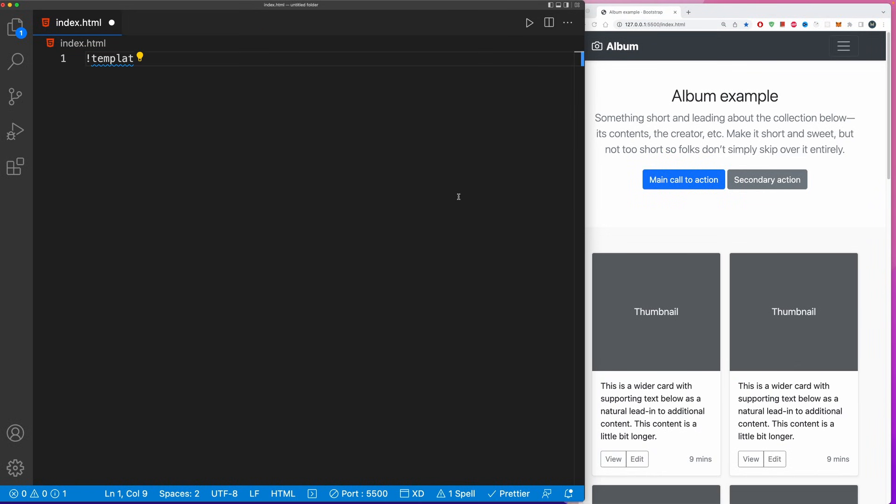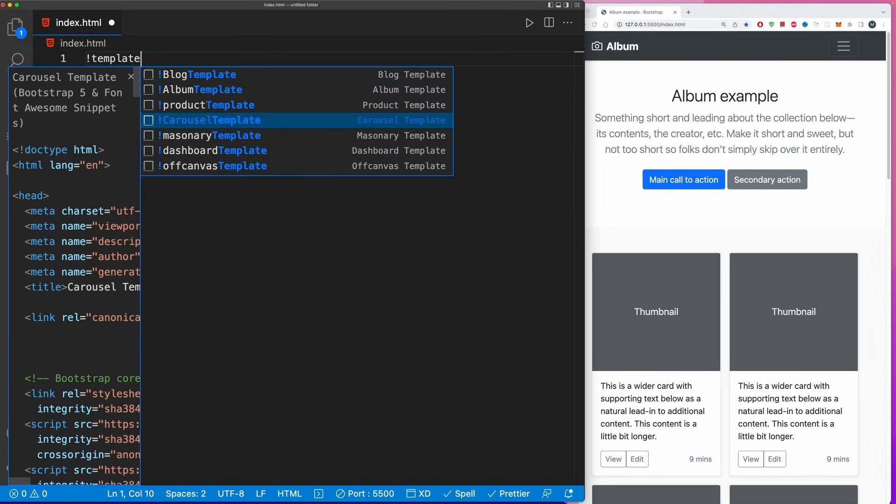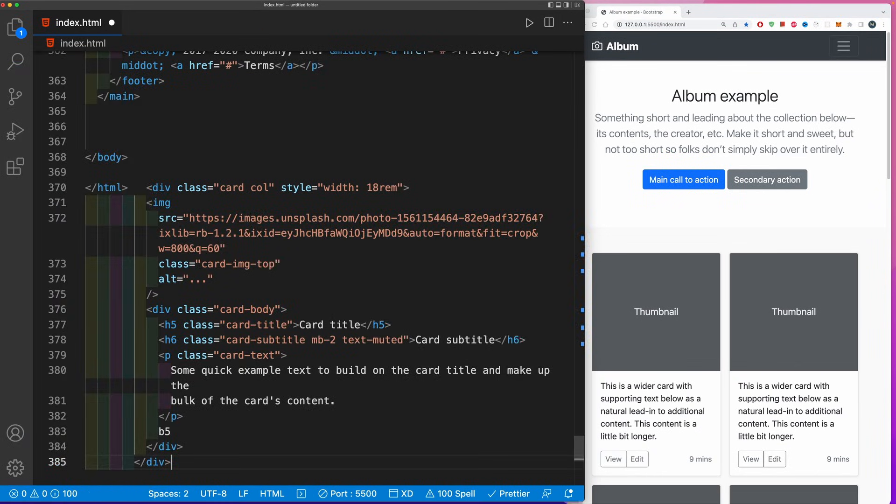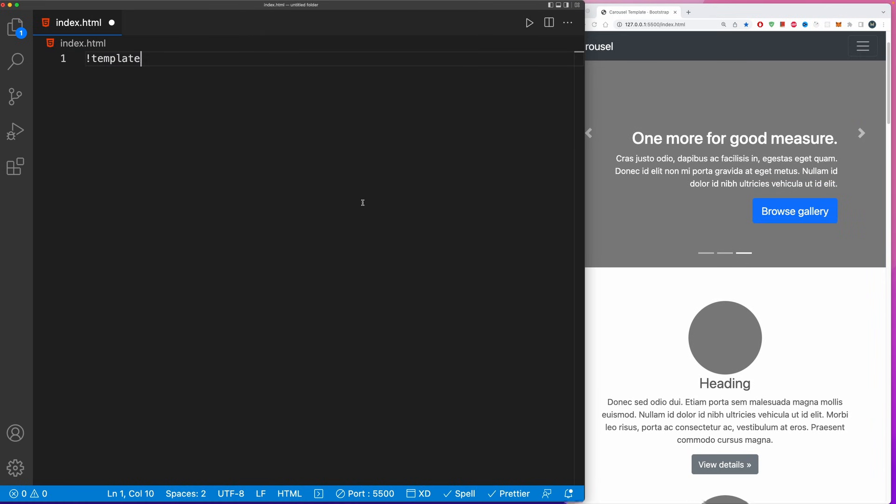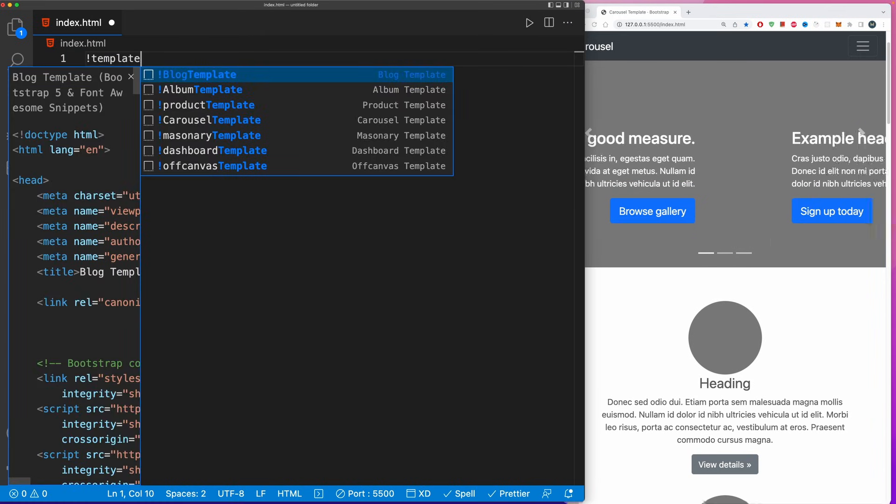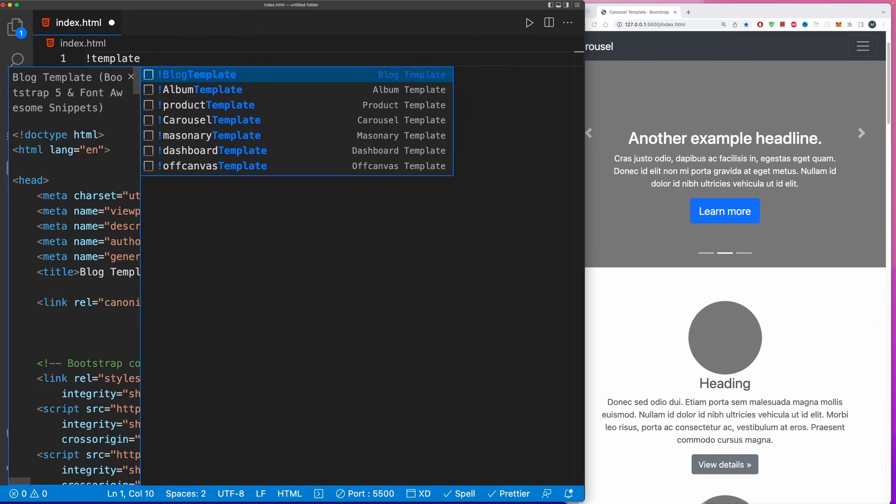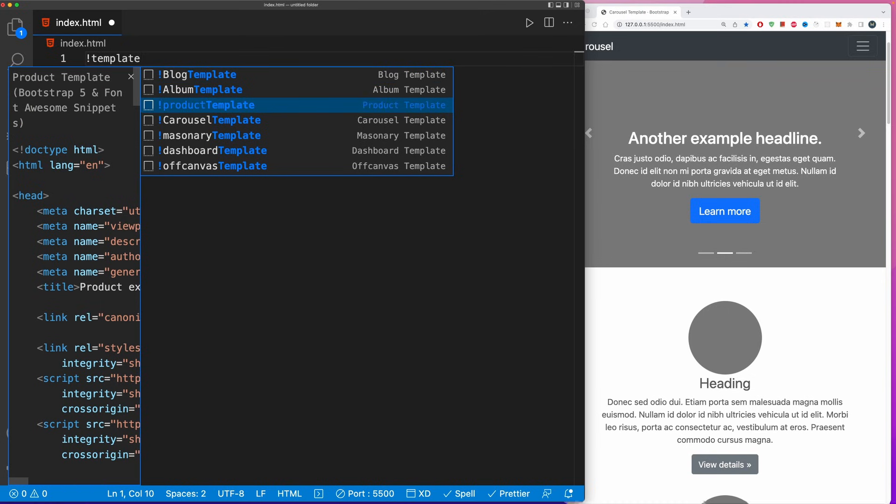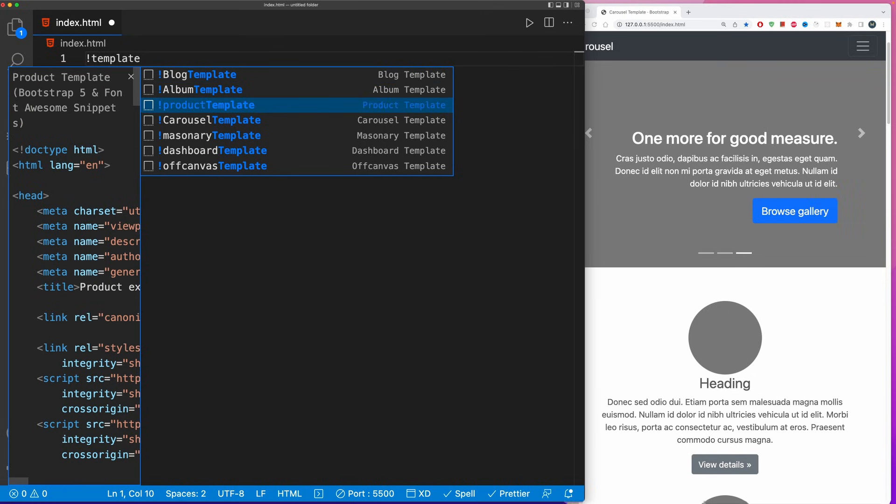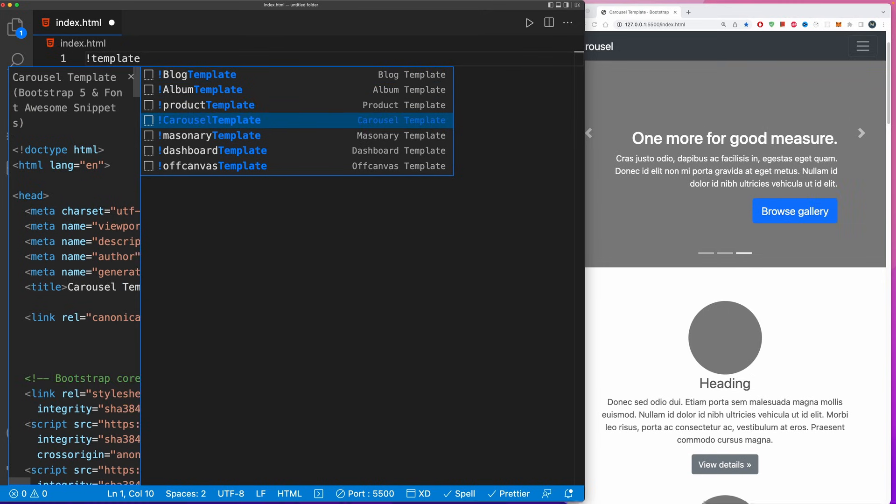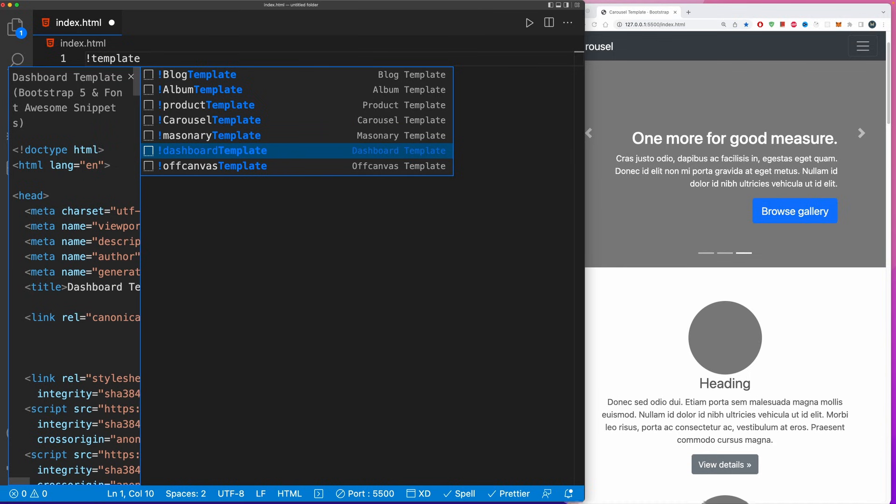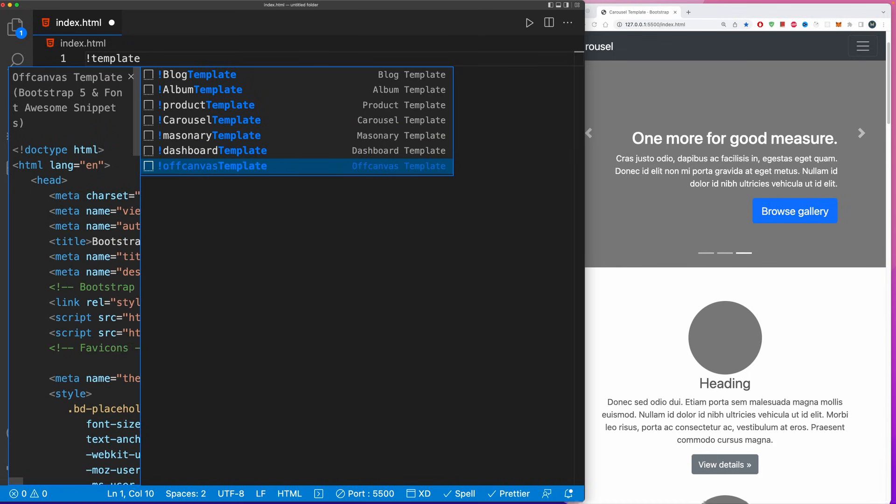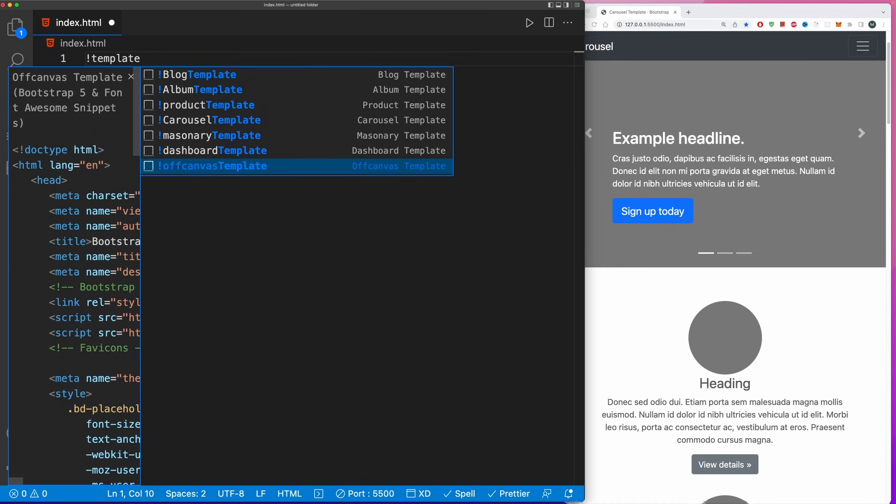Let's go back and say I want to create a template album. This will give me an album template. I could also create a carousel template and so on. As you can see, we have the possibility to create a blog, an album, a product template, carousel, masonry, dashboard, and off-canvas template. Please try them out for yourself and get back to me in the comment section on how you enjoy the Bootstrap extension.